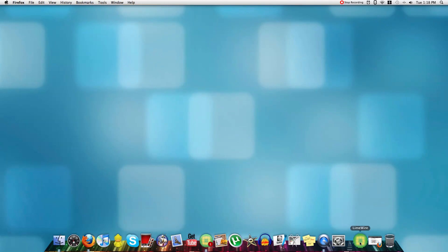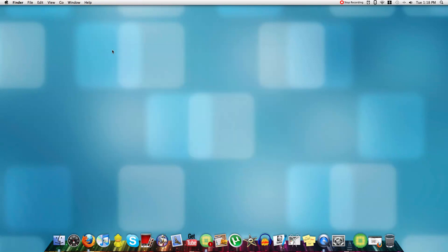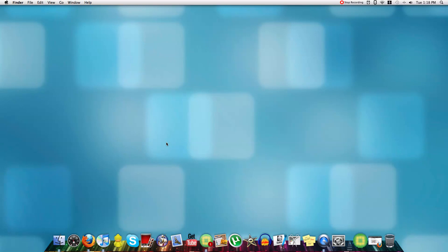Once you download it, look for it in your applications, site LimeWire, and drag it onto your dock. And, my iTunes here, click on iTunes, wait for it to open.